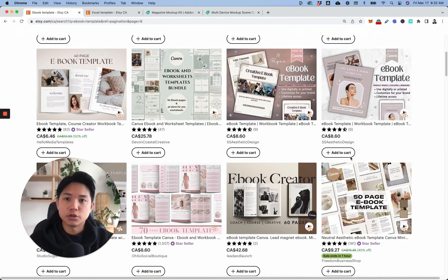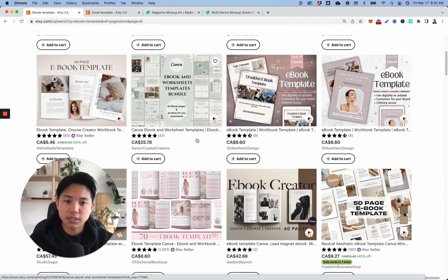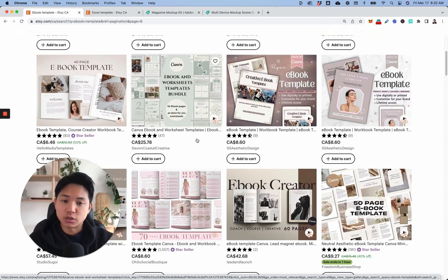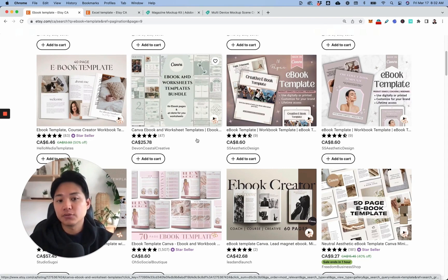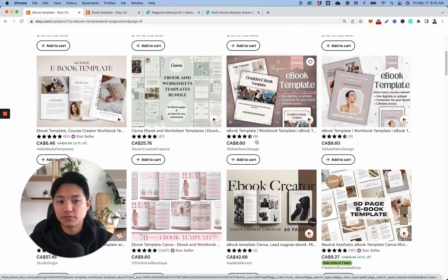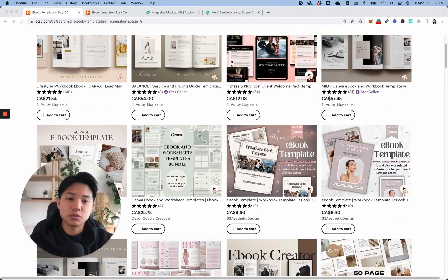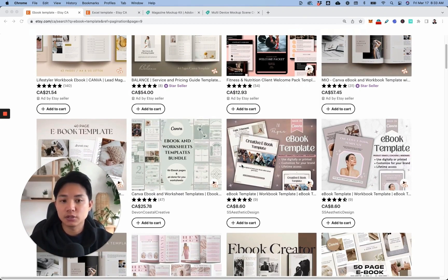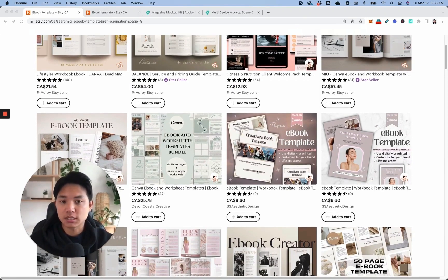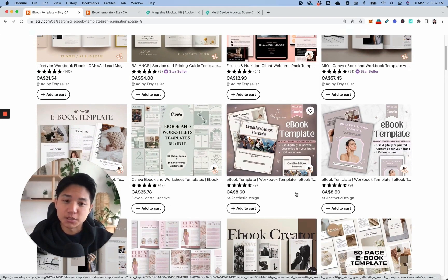I'm going to show you how to create very professional looking mock-ups in different ways — whether you're using templates from a creative marketplace or taking your own photos. We'll be using Photoshop for this tutorial, but it's very simple even if you're not familiar with it. We'll be doing ebook templates, but you can apply this to any other digital products because the steps are the same.